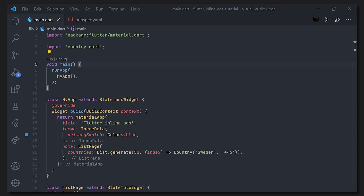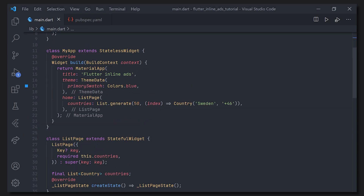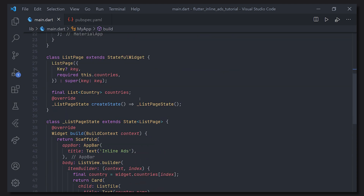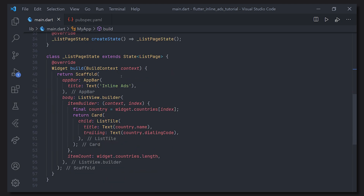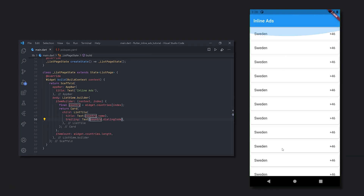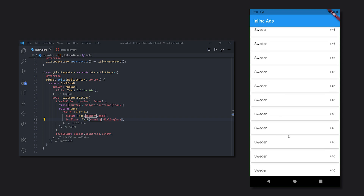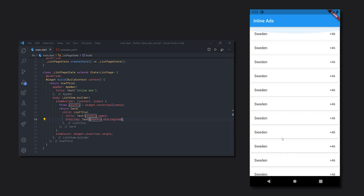So let's get into it. First off we're just going to take a quick look at what we're actually working with. We have the MaterialApp which returns the home page, in this case being a list page. We just generate a list of countries — in this case 50 countries, and all of them are Sweden. Looking at the list page, it's just a basic page with a ListView builder, a list of countries passed in, and cards with list tiles. Here we can see how that looks without any ads.